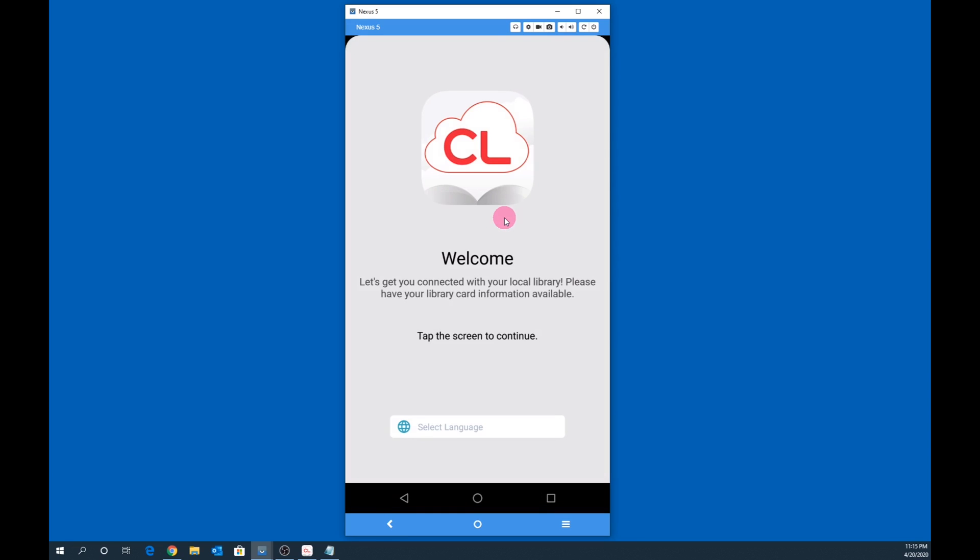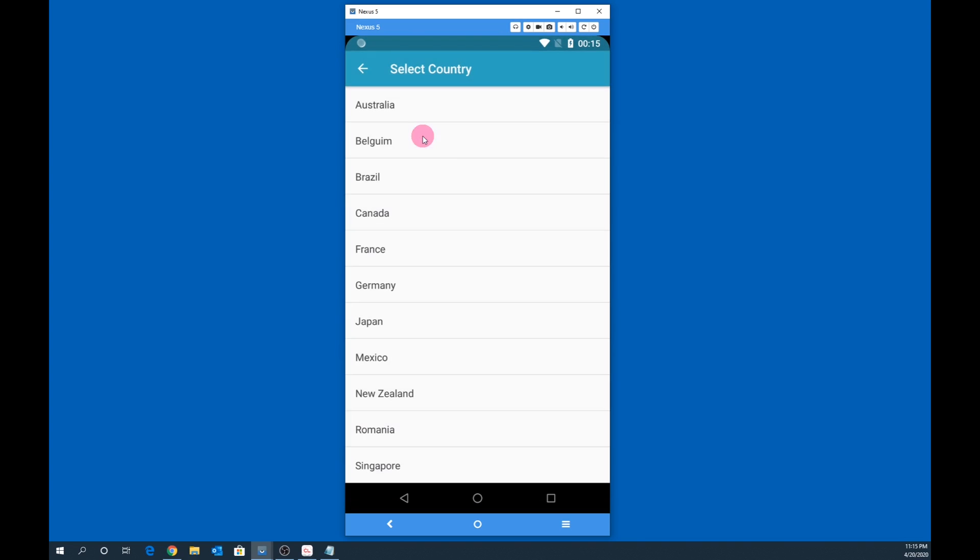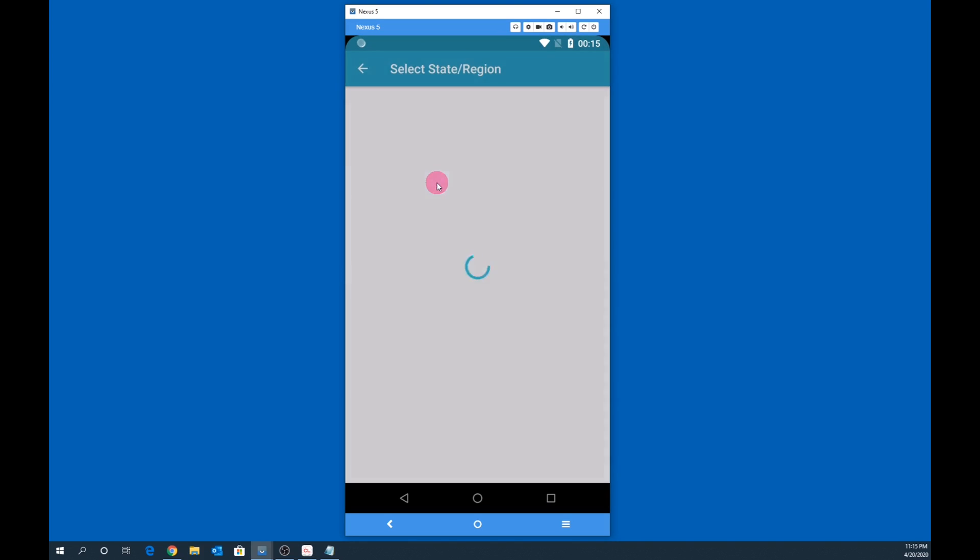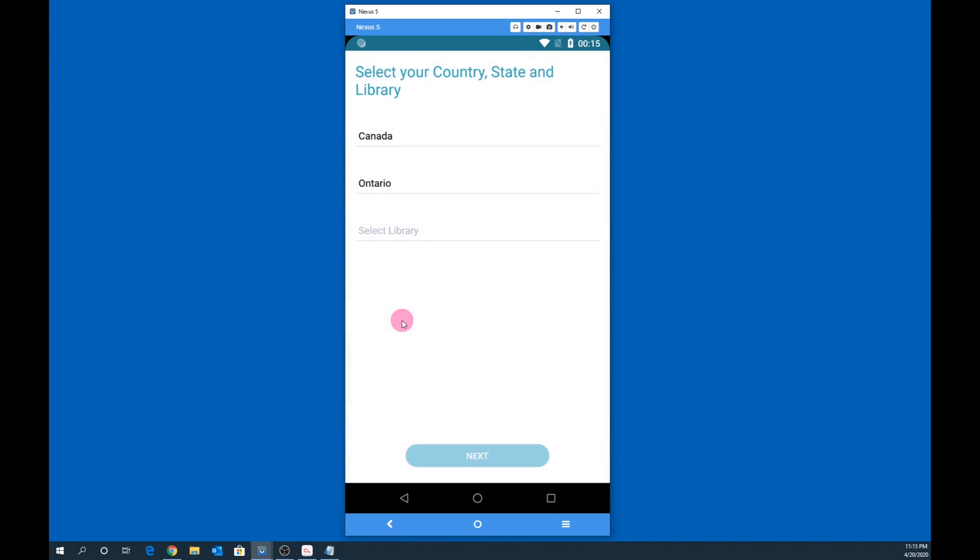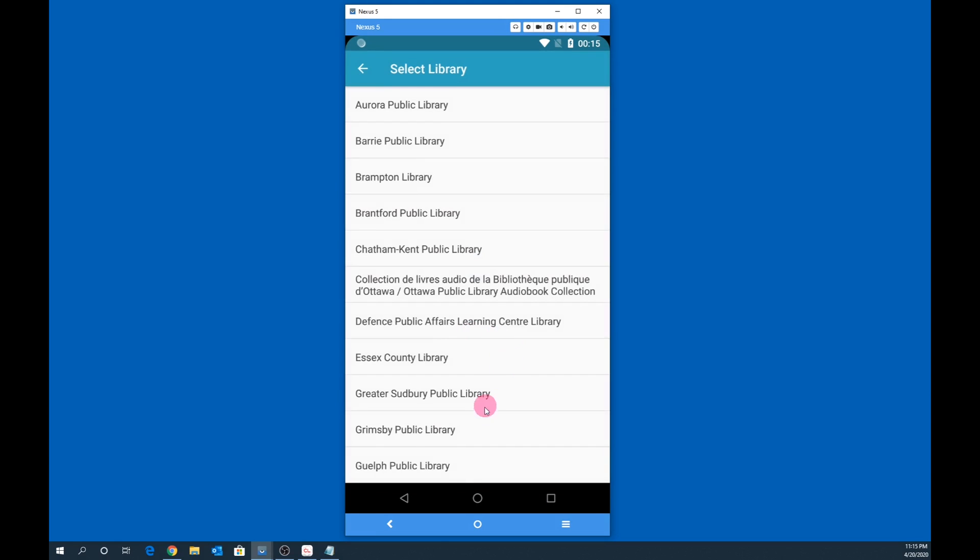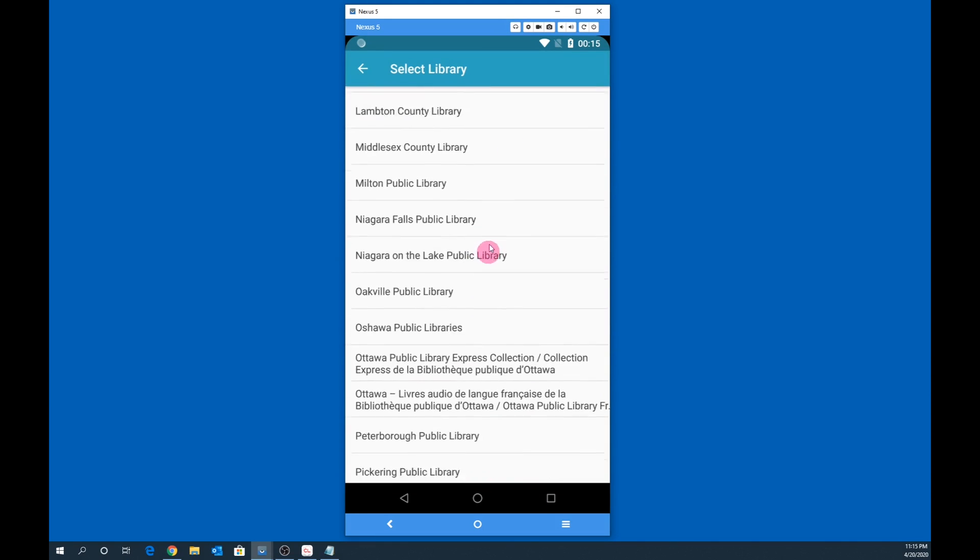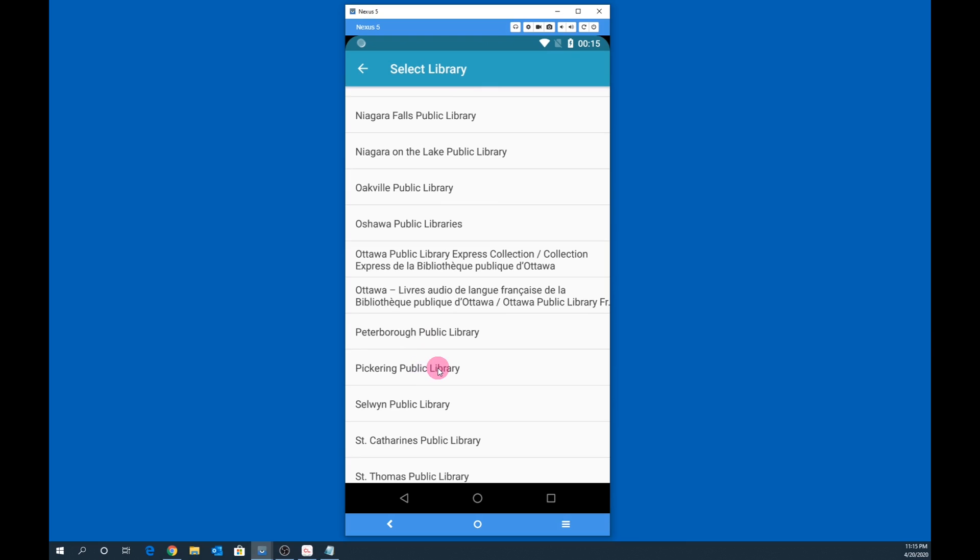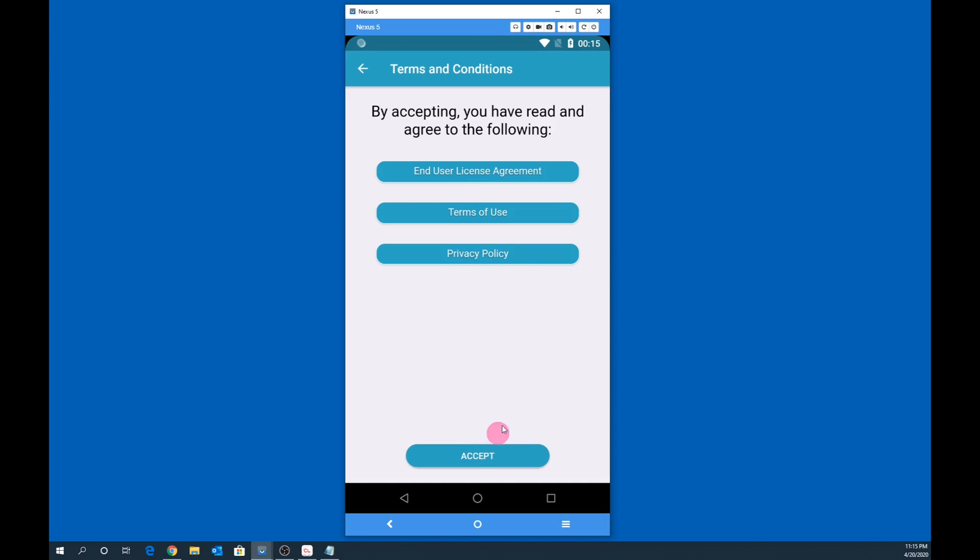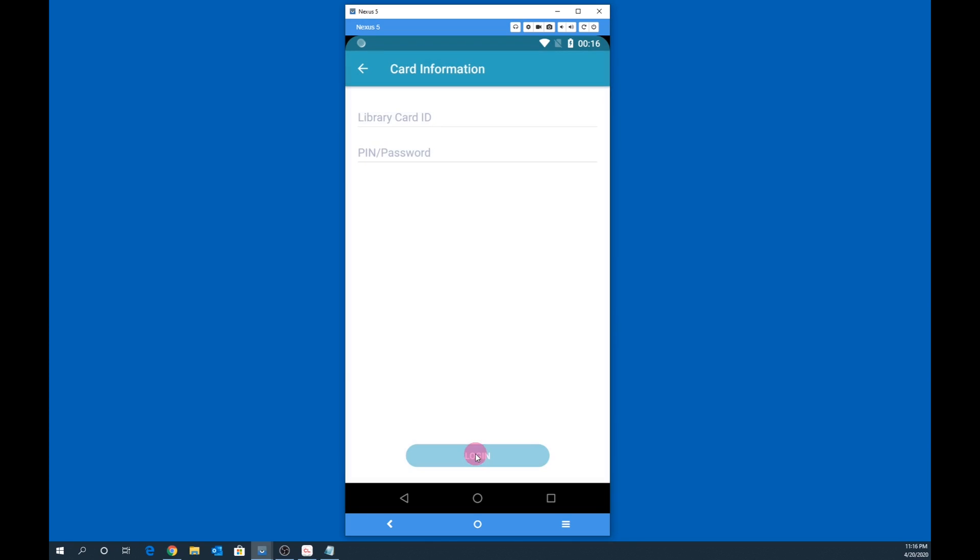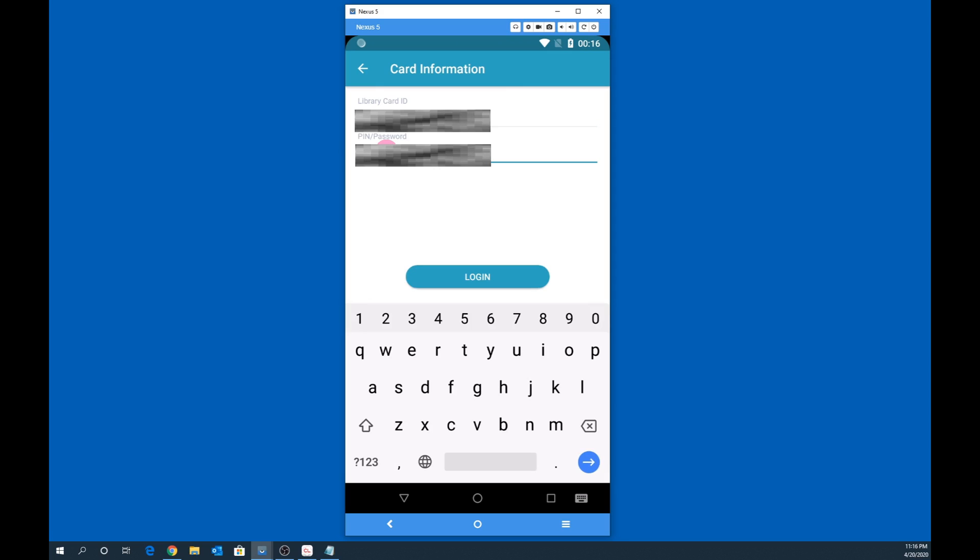Tap on the screen to continue. Select Canada as the country, select Ontario as the province. Lastly, select Pickering Public Library as the library, then tap on Next. You must accept all of the terms and conditions by tapping on Accept. Next, fill in your library card number and PIN, then tap Log In.